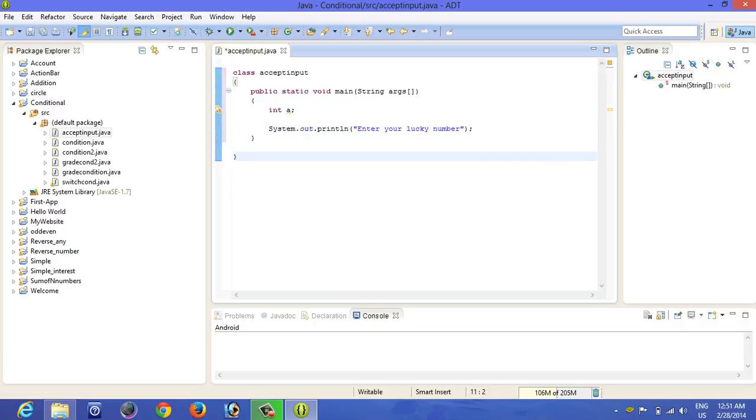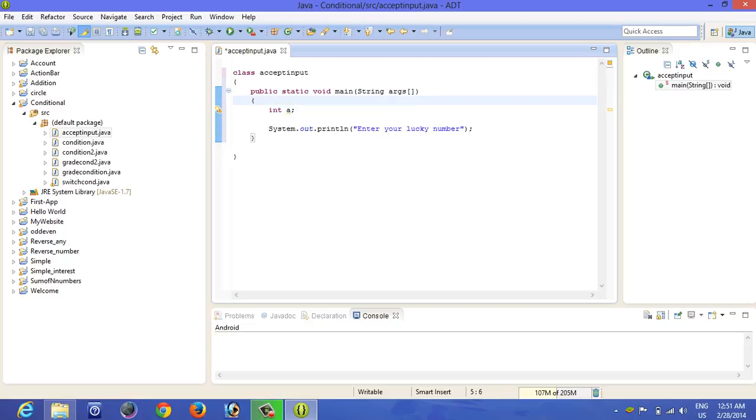Now we are up to here. Now you already know all these numbers, but how to take input from the keyboard, from the user? For that you have to import a class.